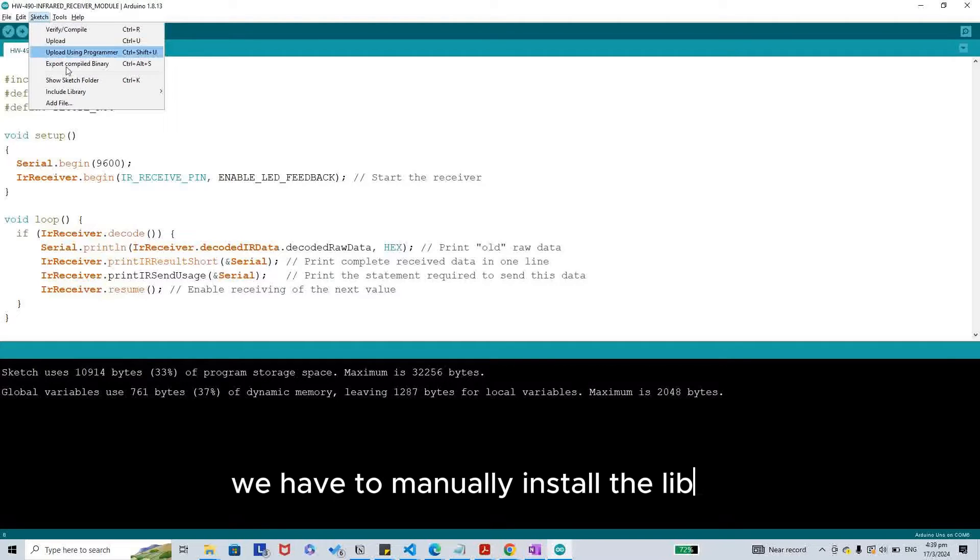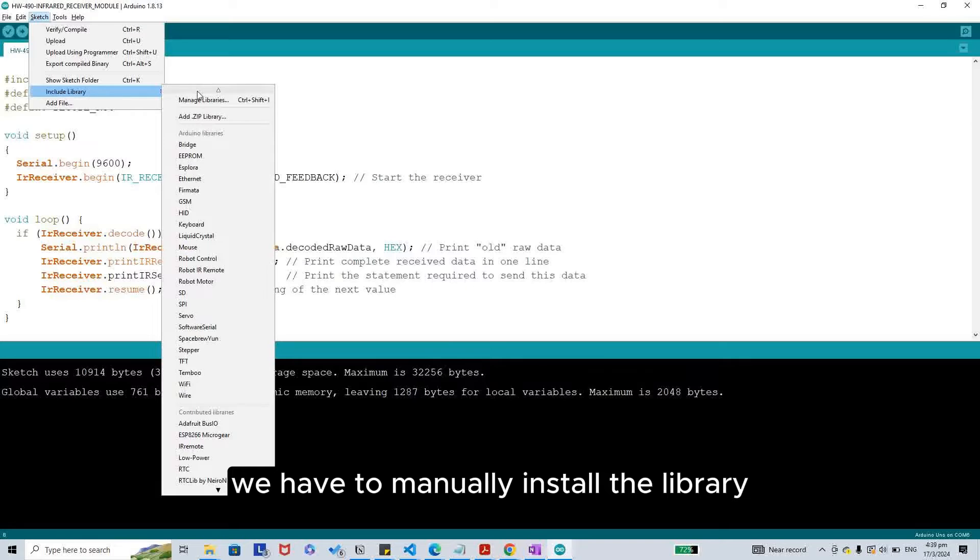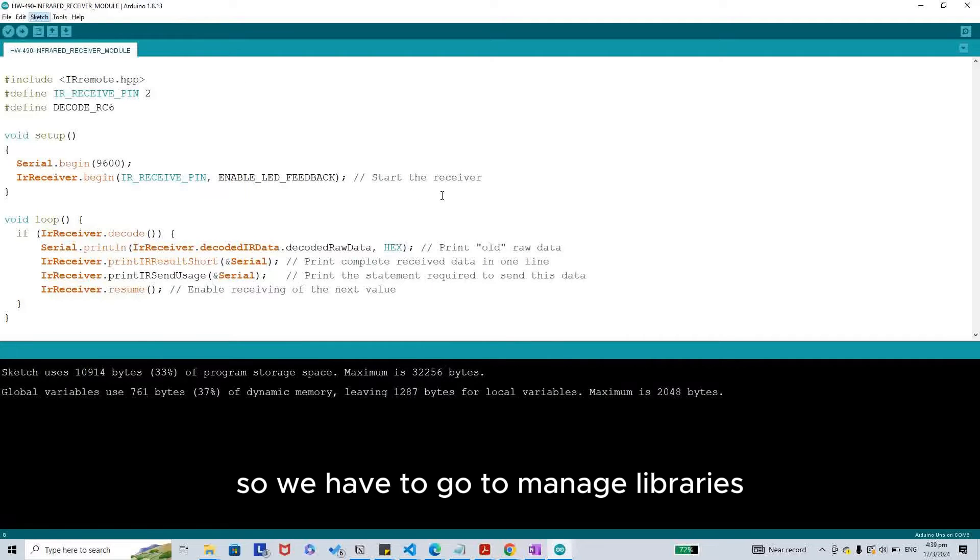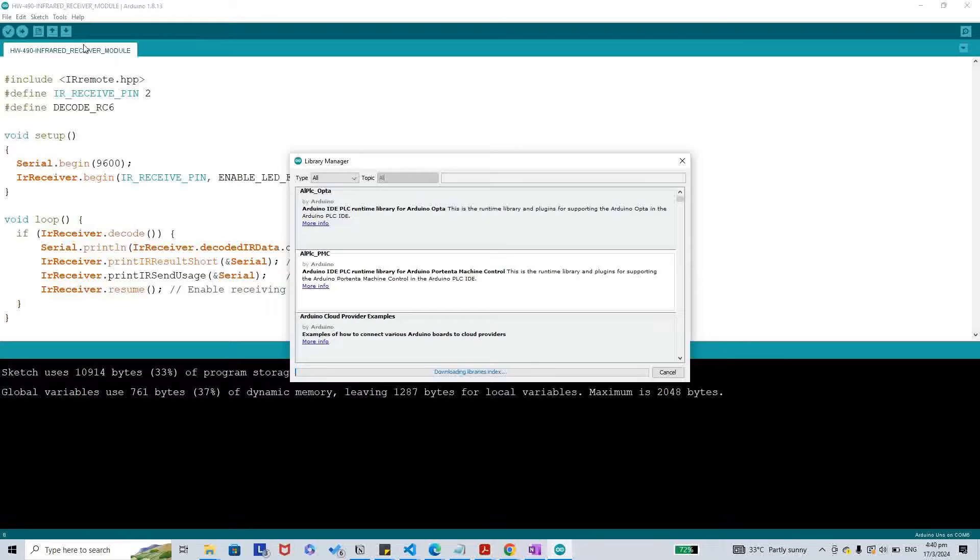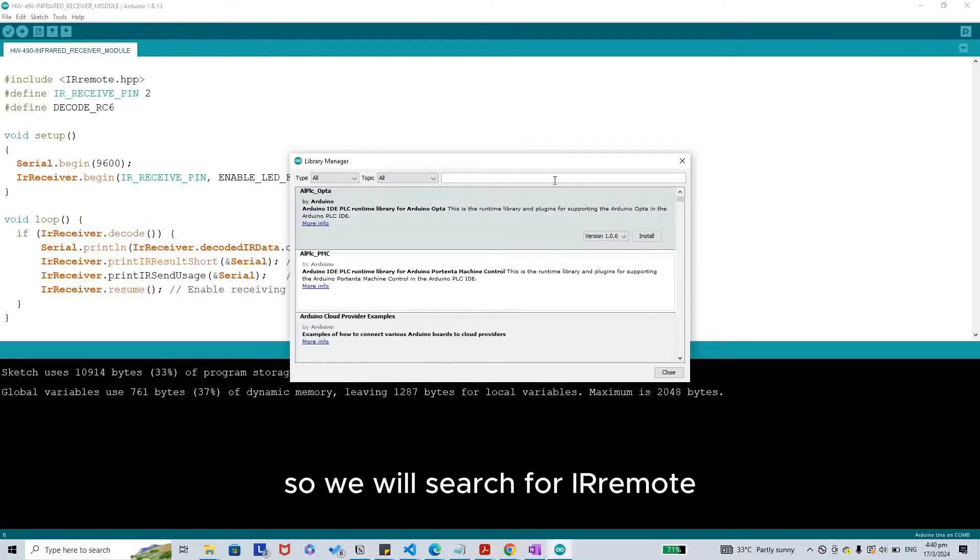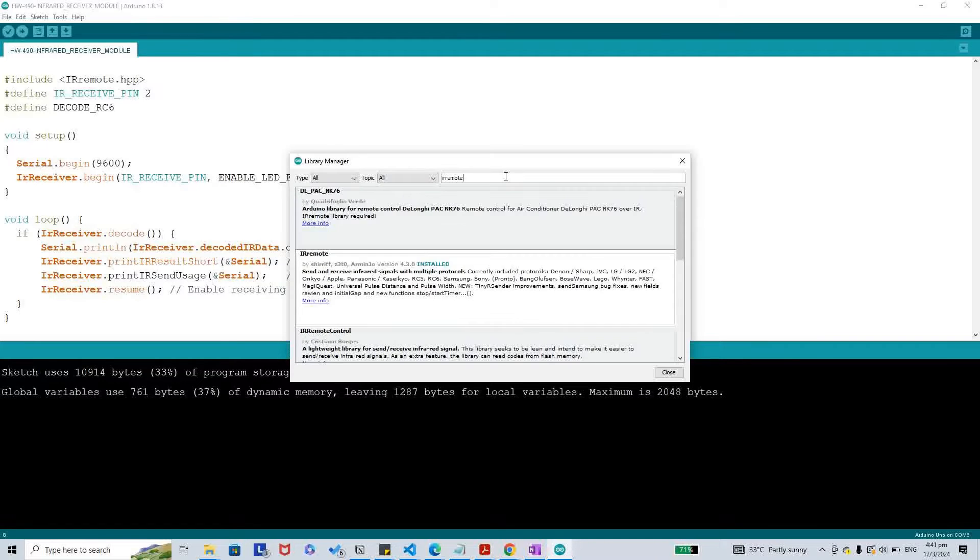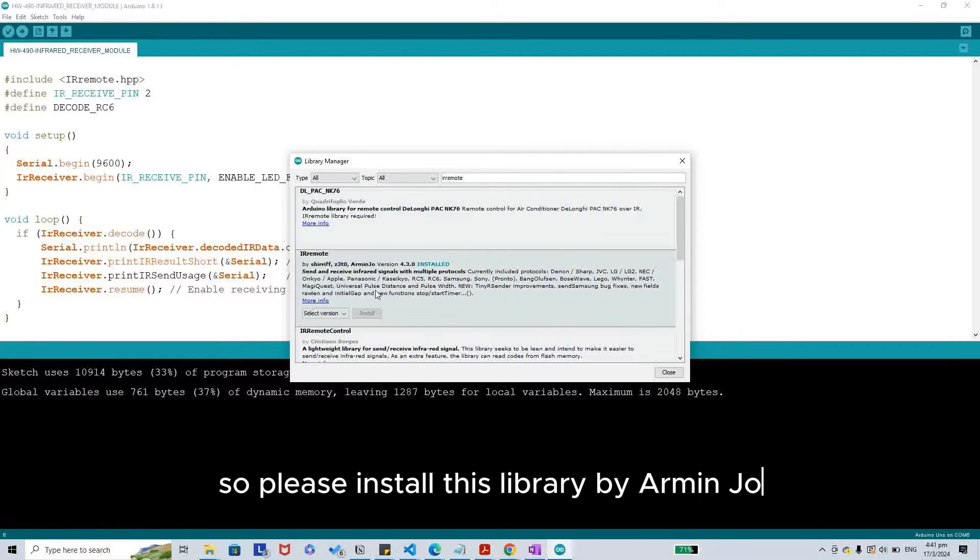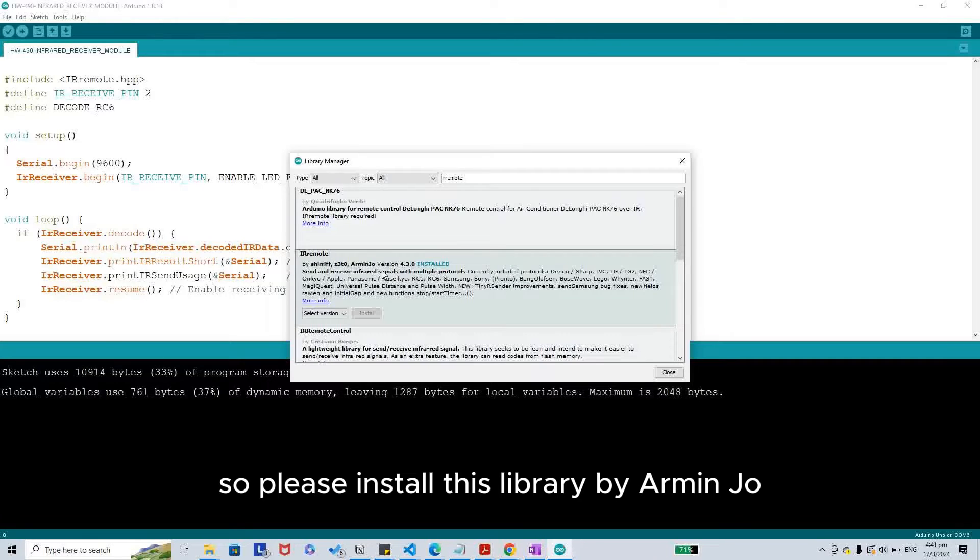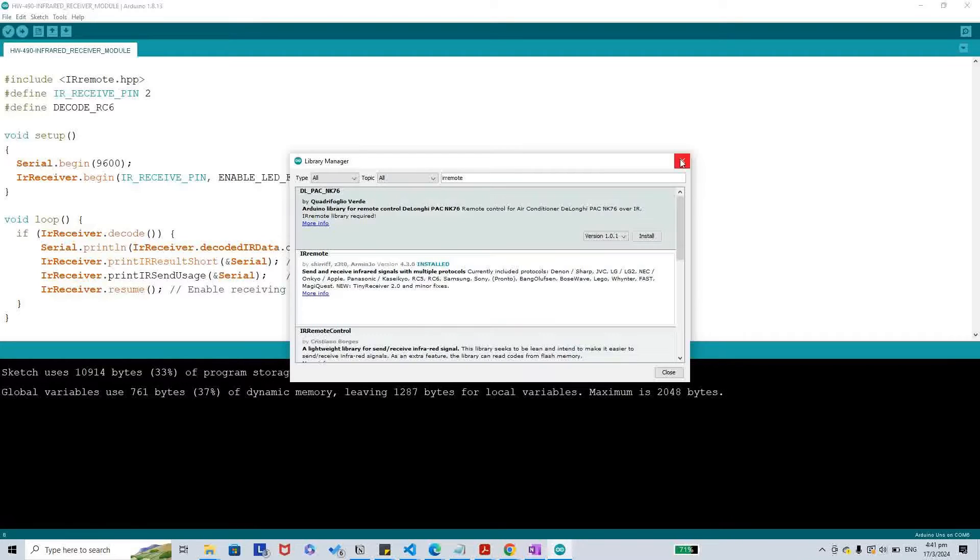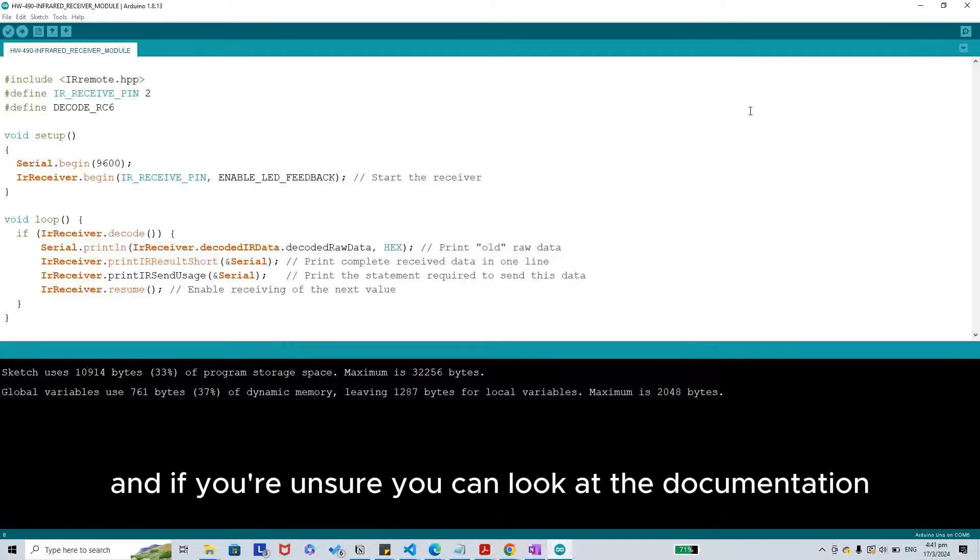We have to manually install the library, so we have to go to Manage Libraries. We will search for IRremote. Please install this library by arminjo, and if you are unsure you can look at the documentation.